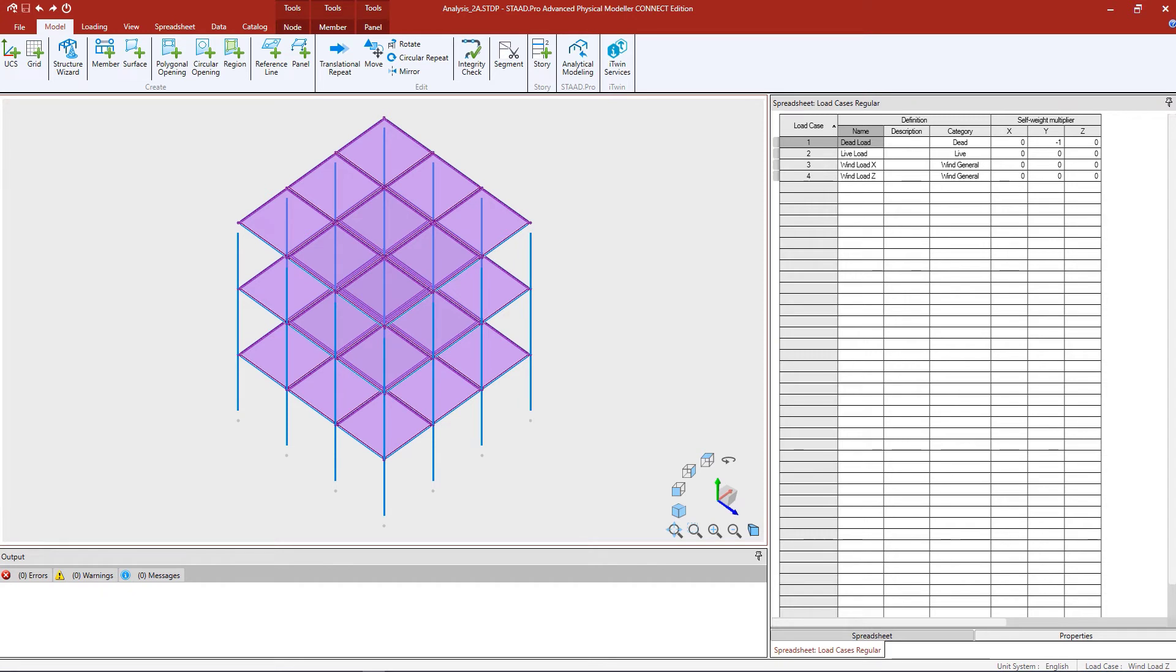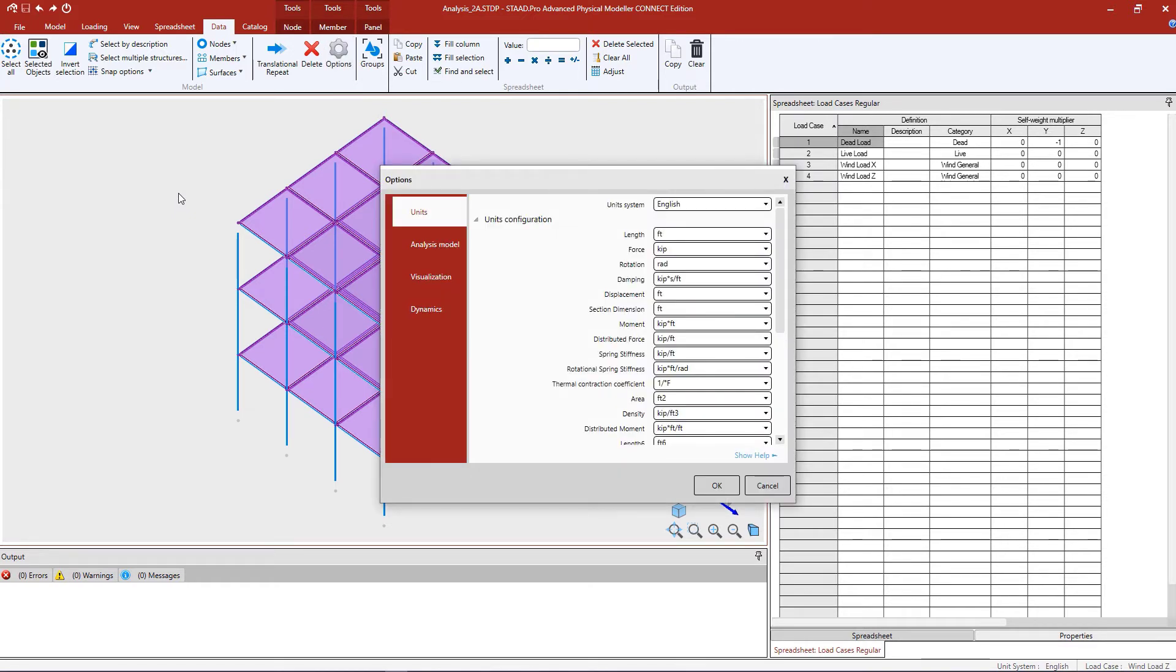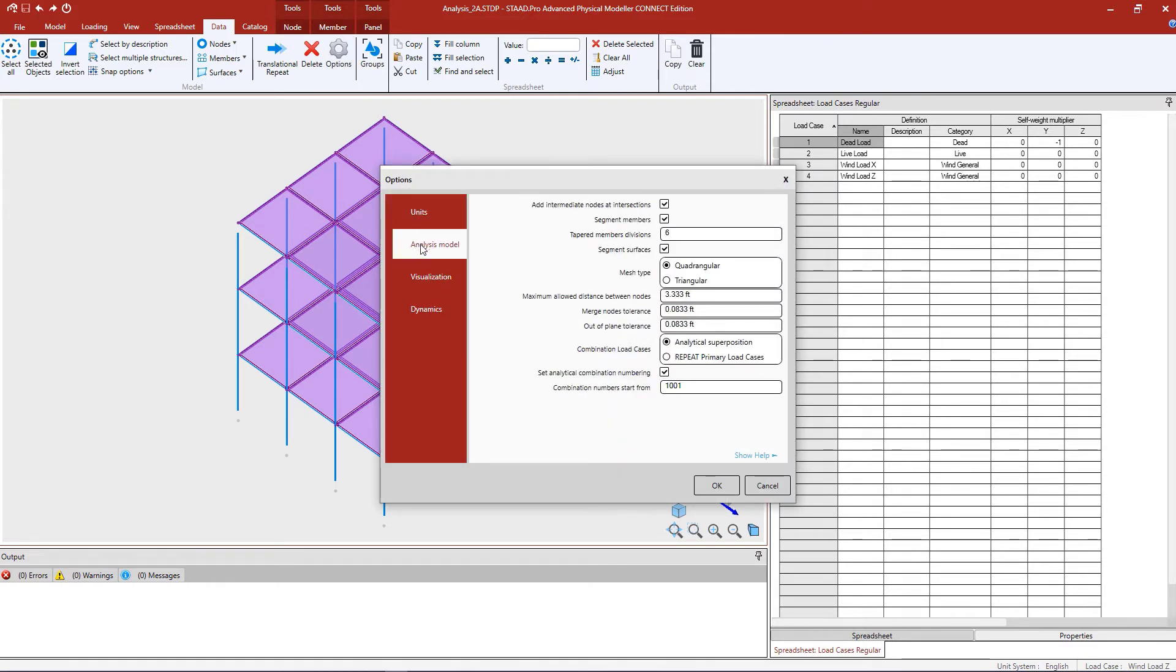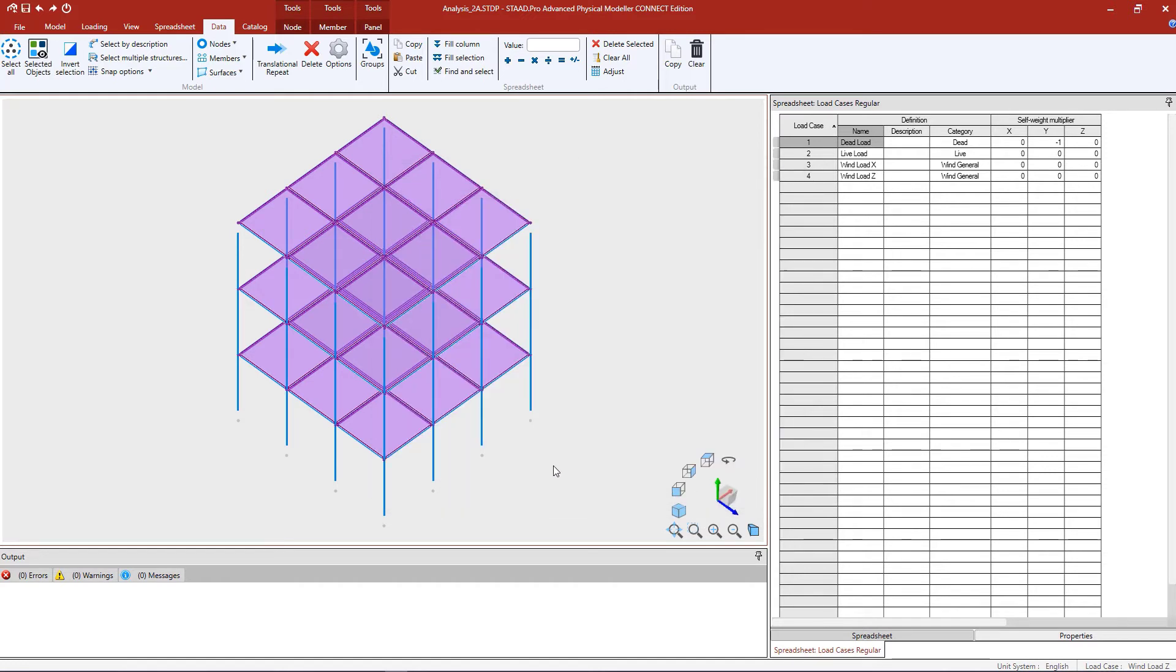So let's go ahead and turn our attention back to our STAD Pro physical modeler and let's generate our load combinations. Now before generating the load combinations, I'm going to check my analysis options to see what type of load combinations are currently set. To do that, I will go to the data tab in the ribbon toolbar and then click on the options icon. In the options dialog, I'm then going to select the analysis model tab and I'm going to take a look at my combination load cases. Since I'm planning and performing a second-order analysis, I'm going to ensure that the repeat primary load cases option is selected. Once I am finished, let's go ahead and click OK.